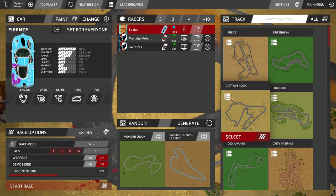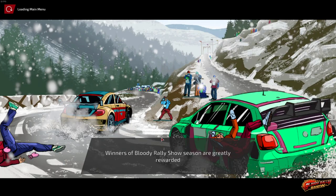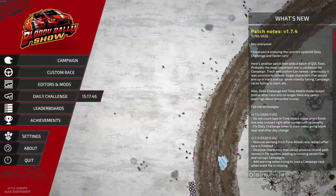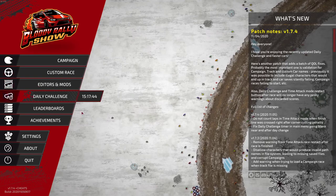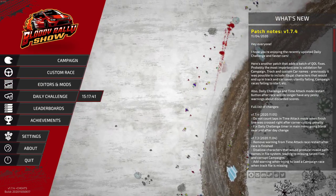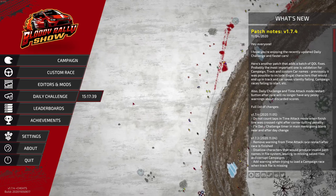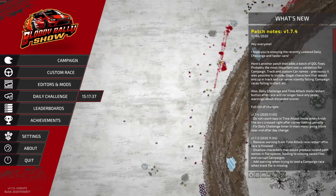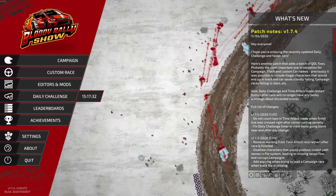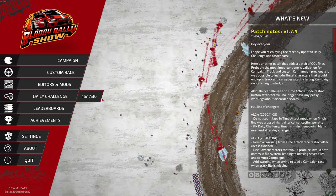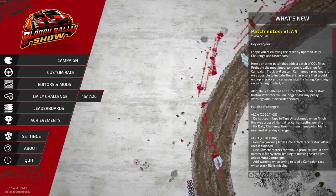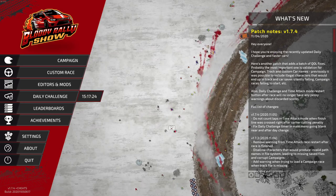That's it — I hope you enjoyed Bloody Rally Show! Remember there's a free version called Bloody Rally Show Prologue where you can create custom cars as well. I'll add all the links in the description including the command to unlock custom cars for testing in custom race. Thanks for watching and see you in the leaderboards!